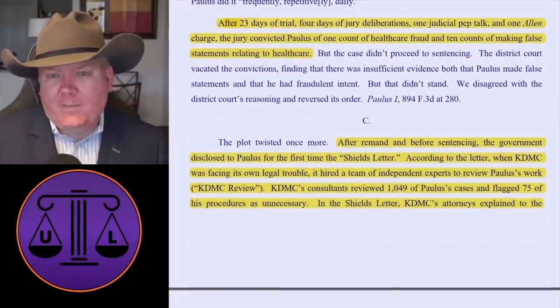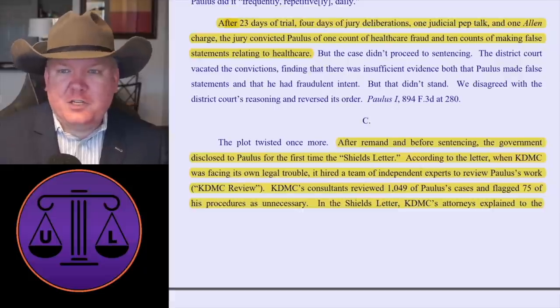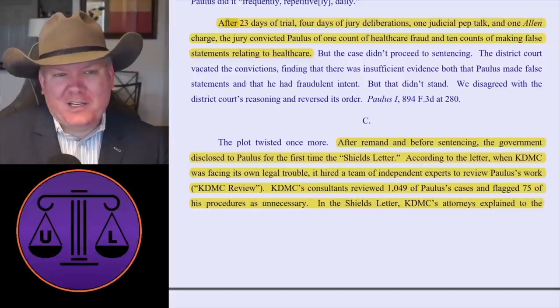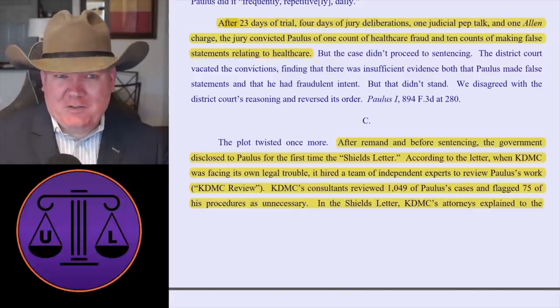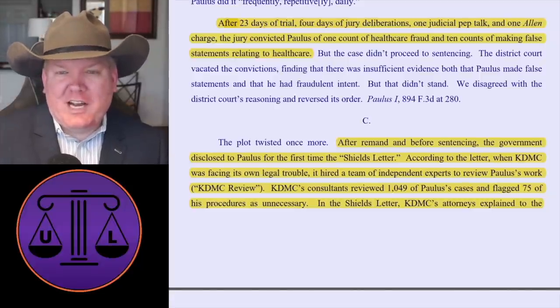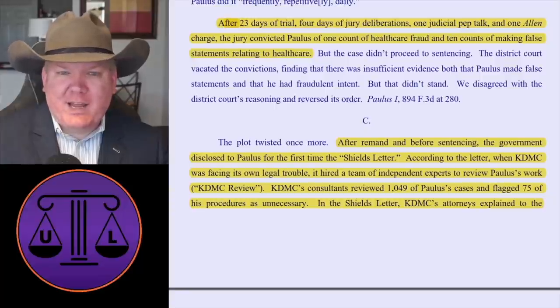After 23 days of trial, four days of jury deliberation, one judicial pep talk, and one Allen charge — the jury deadlocked twice. They gave the jury one initial pep talk, then an Allen charge, which is the formal version of 'please try harder.' The jury convicted Dr. Paulus of one count of health care fraud and 10 counts of making false statements related to health care. But maybe there was some other evidence that might suggest something different that the government didn't give to the doctor. So what happened? What is this evidence? Why didn't the doctor get it?